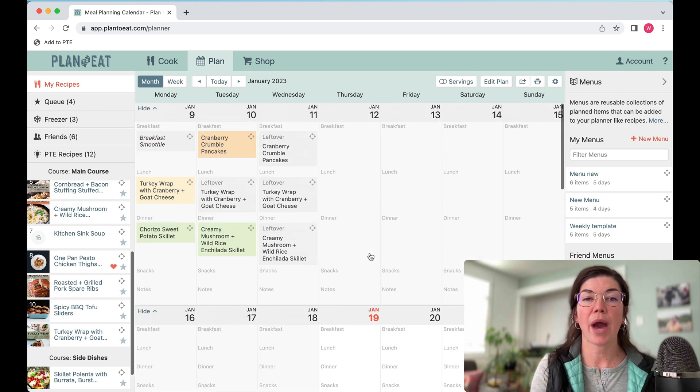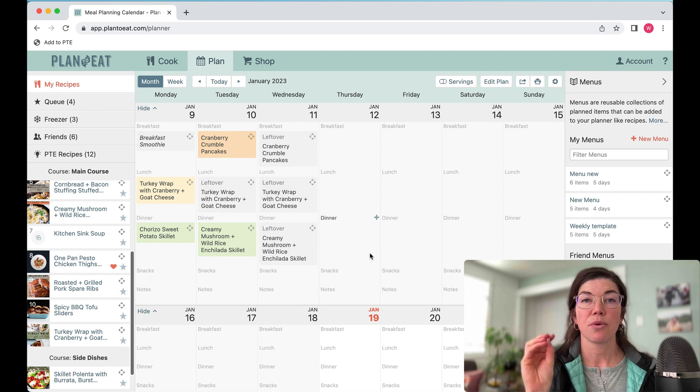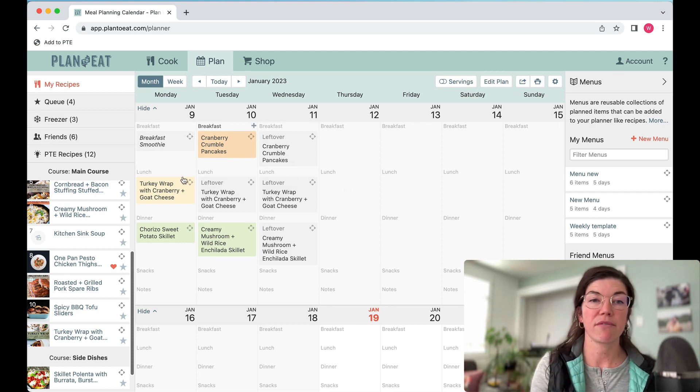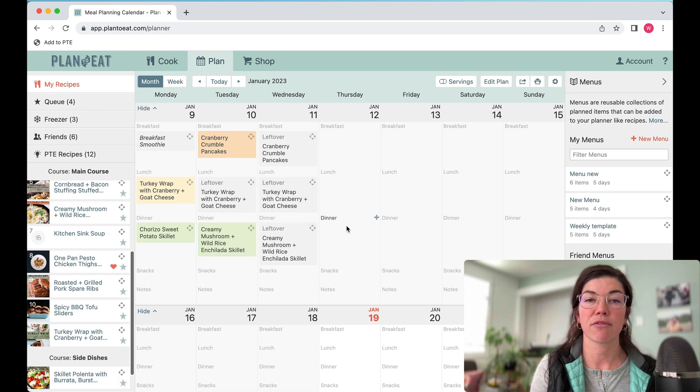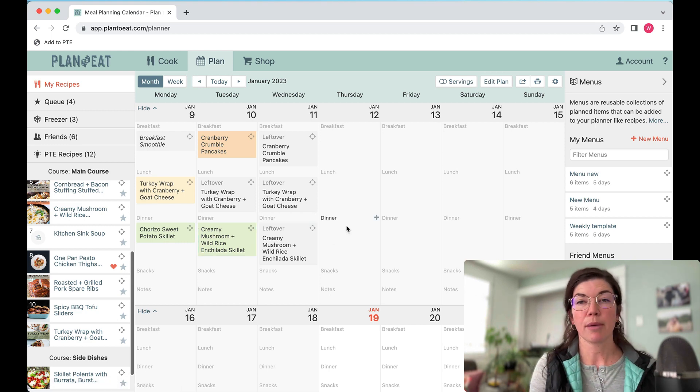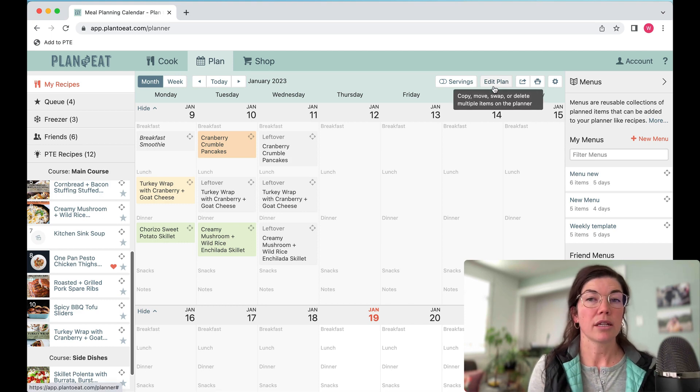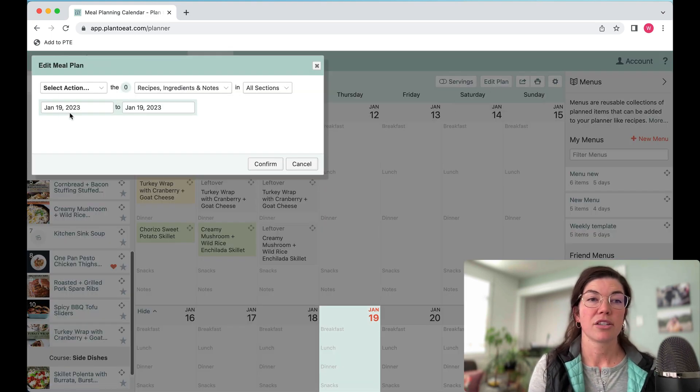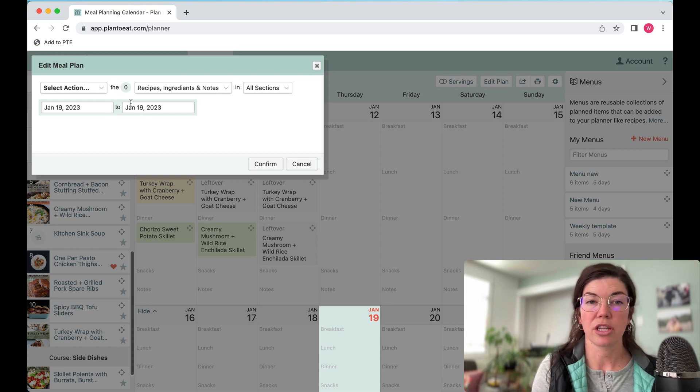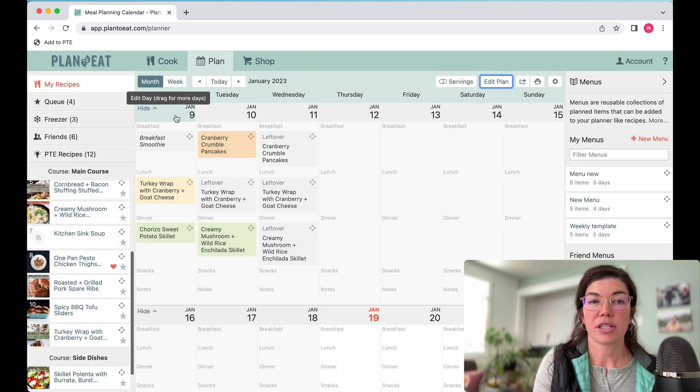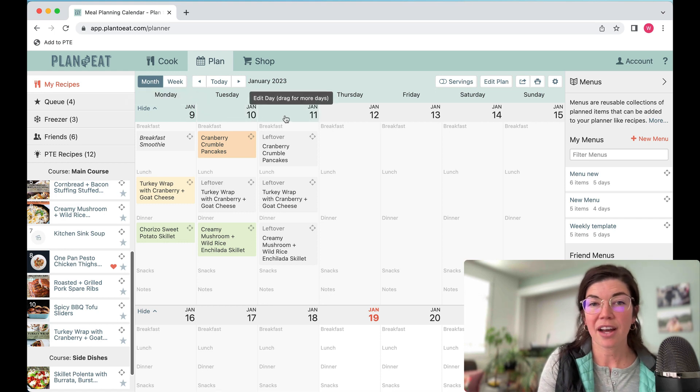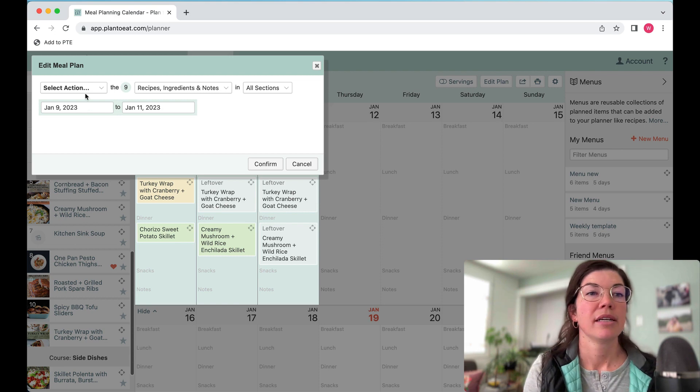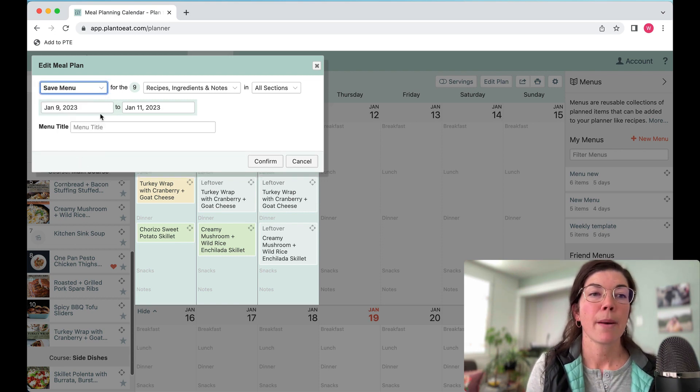Now I want to show you how to create a menu from a meal plan that is already on your planner. I have this three-day meal plan that I want to save. The way to save this once it's already on your meal plan is to use the edit plan options. You can click on this edit plan button here and adjust the dates and select your action. You can also just click and drag on the multiple days that you want to choose, and it's going to bring up your edit plan options.